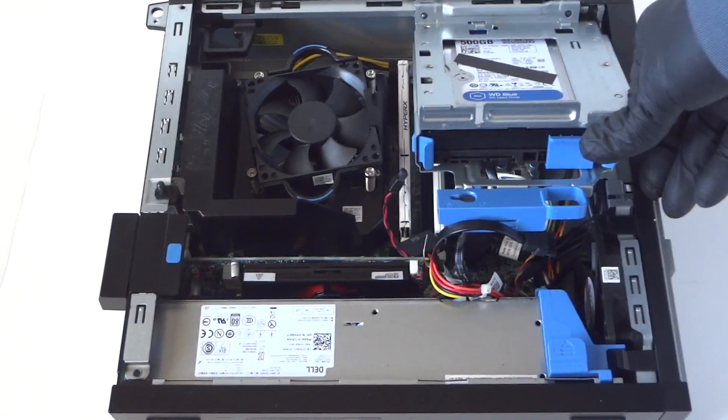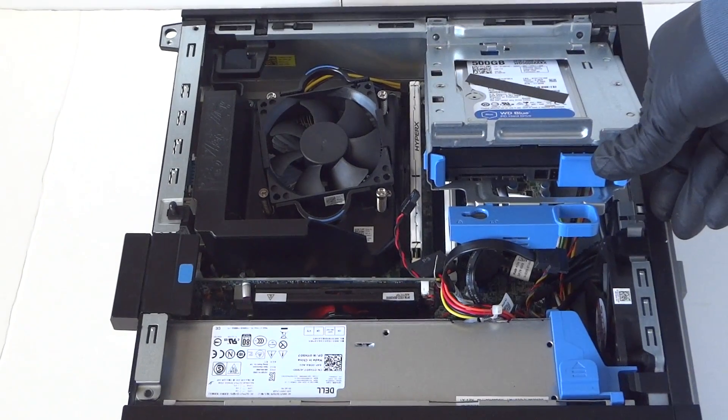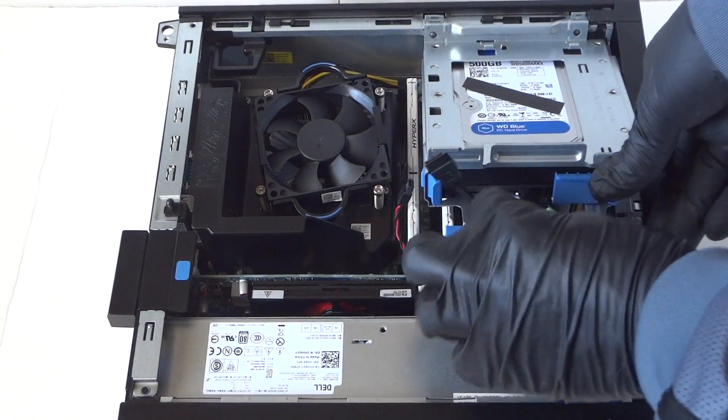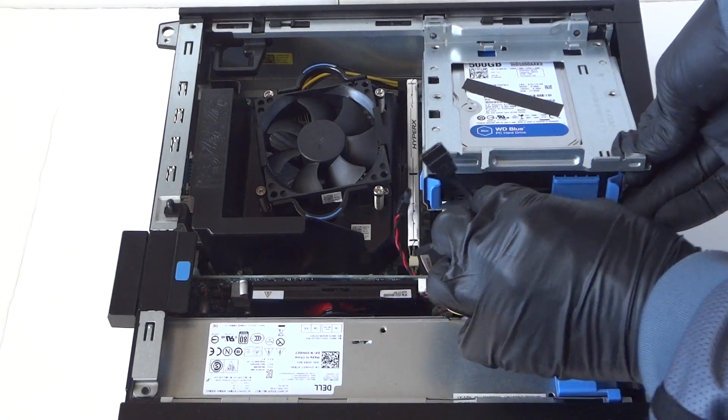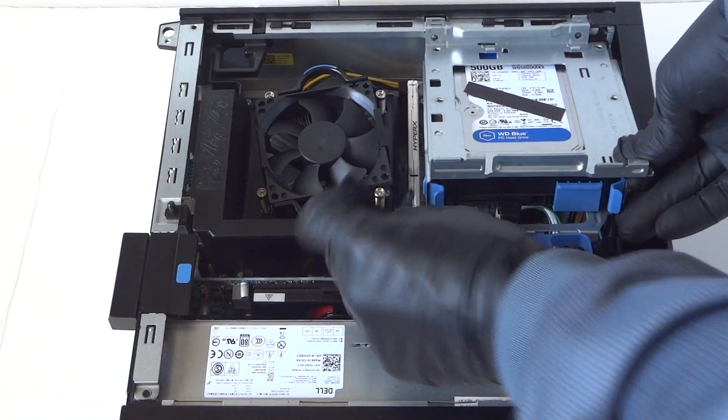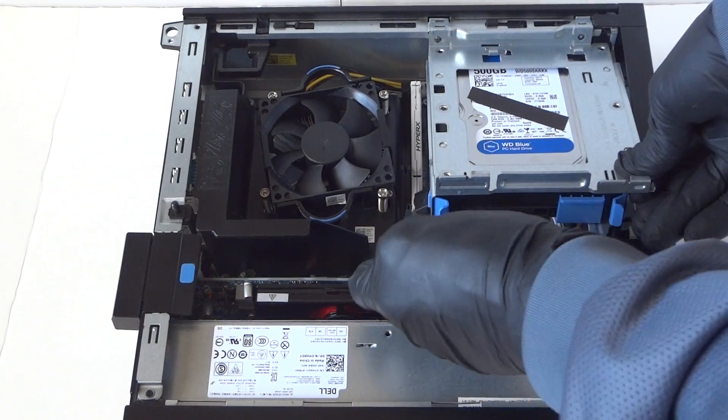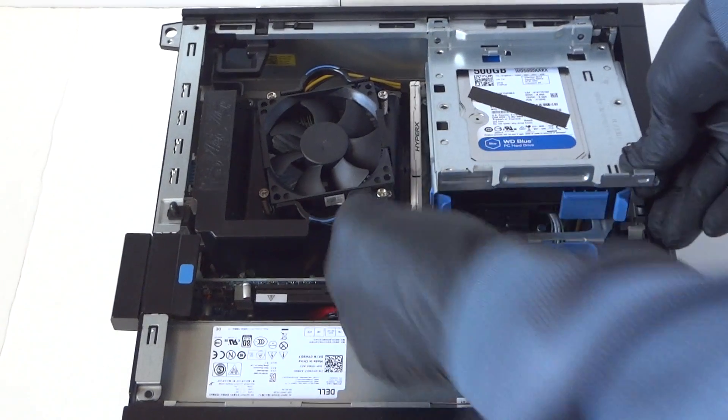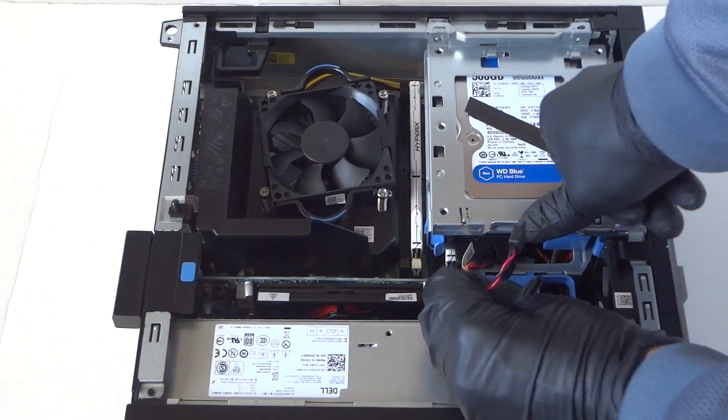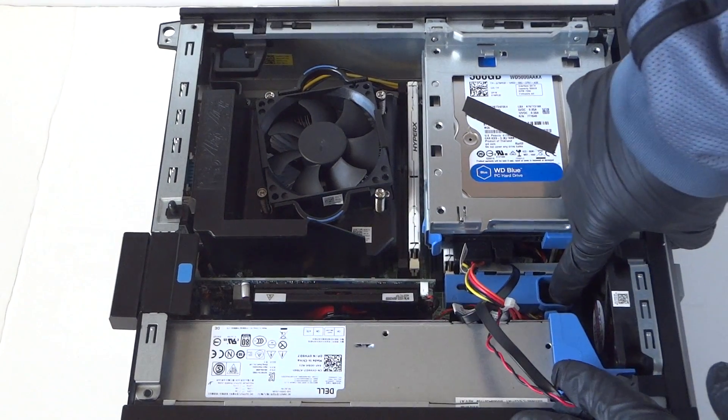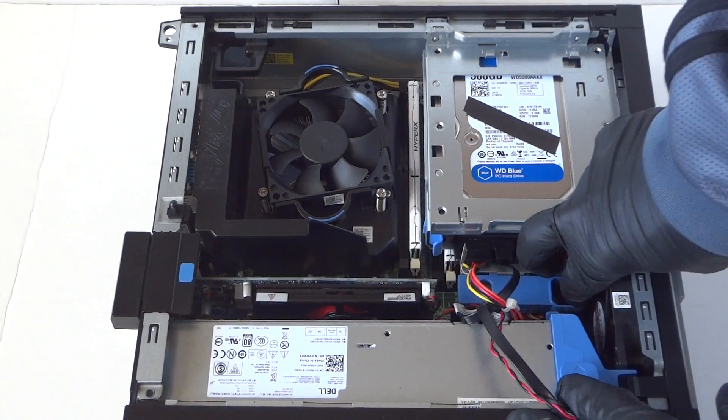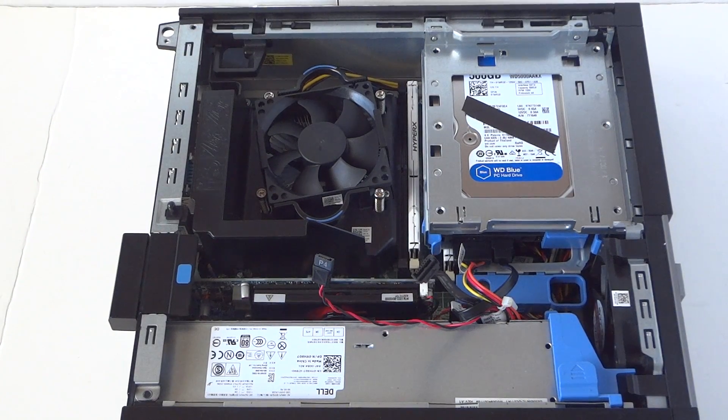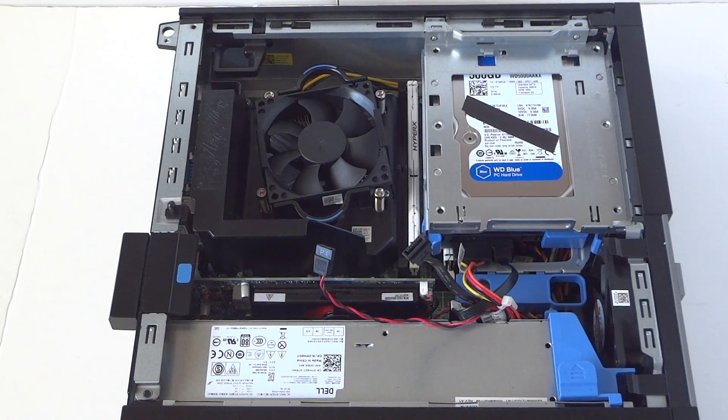We're going to reinstall it right back. Move the camera a little bit closer so you guys could see. Connect the SATA cable and power. There's a secure clip right here, you got to press it to the right.